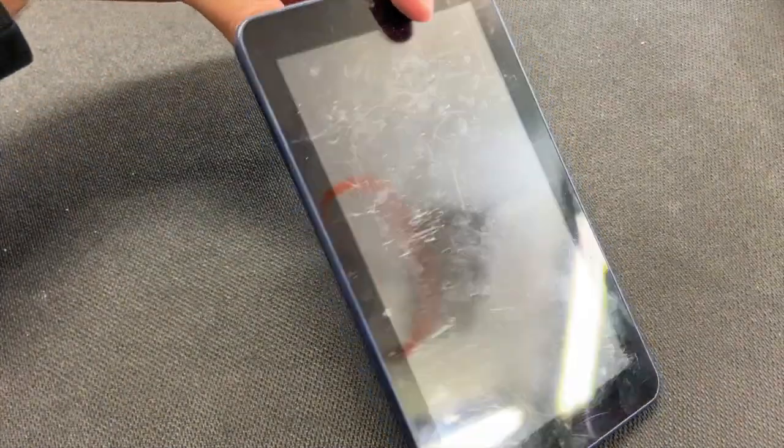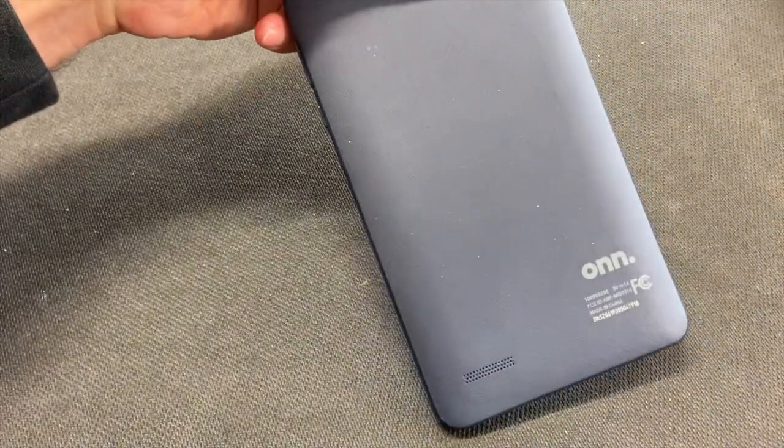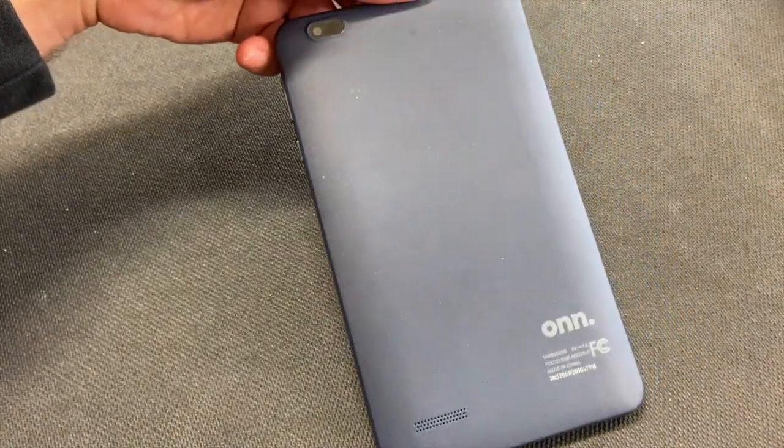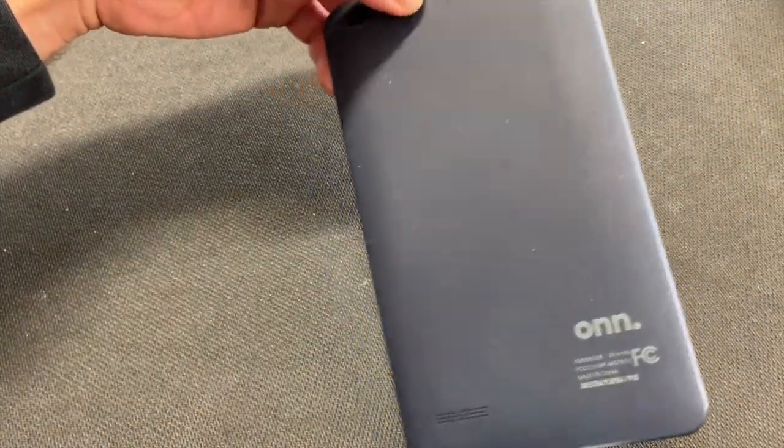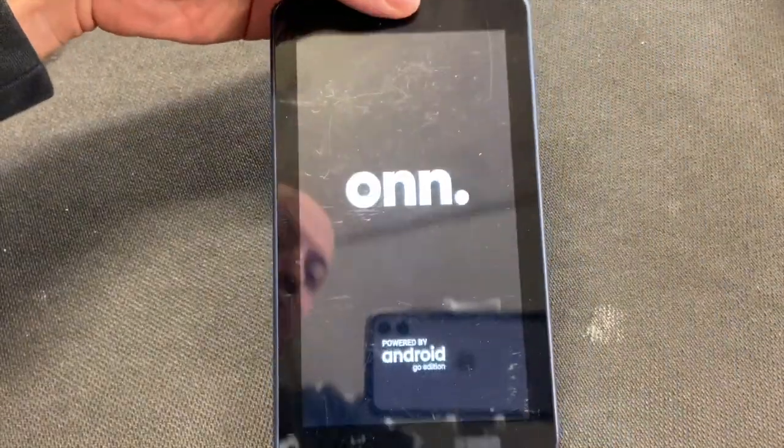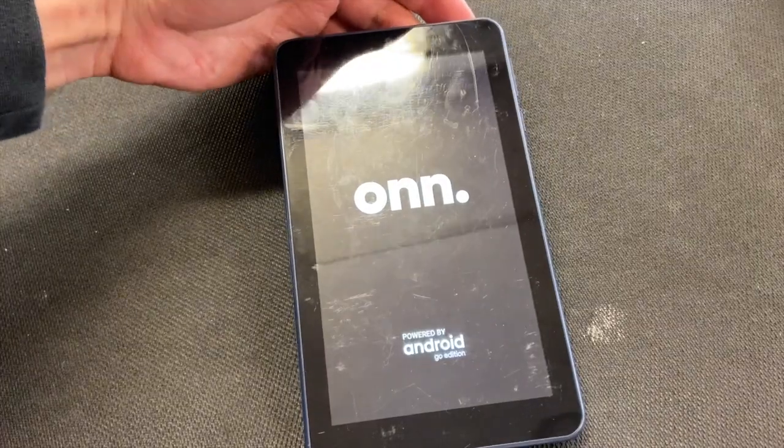Reboot and the whole tablet is erased. If you found this video helpful, please like and subscribe. Thank you.